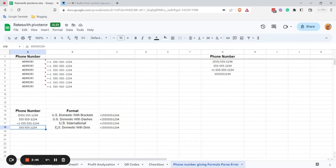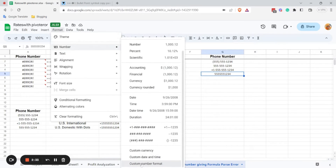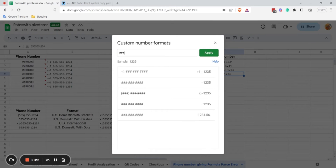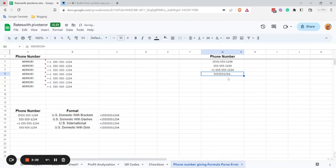Now let me show you how to use this format with dots — this will be a bit tricky. If I go to Format, Numbers, Custom Format and type hash-hash dot hash-hash dot hash-hash and click apply, it will not show the format I want.